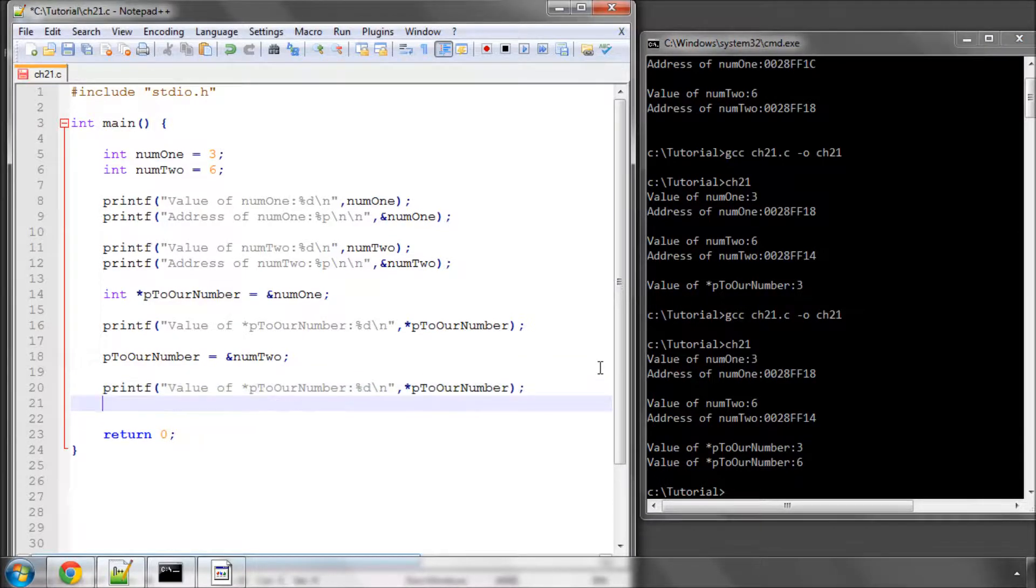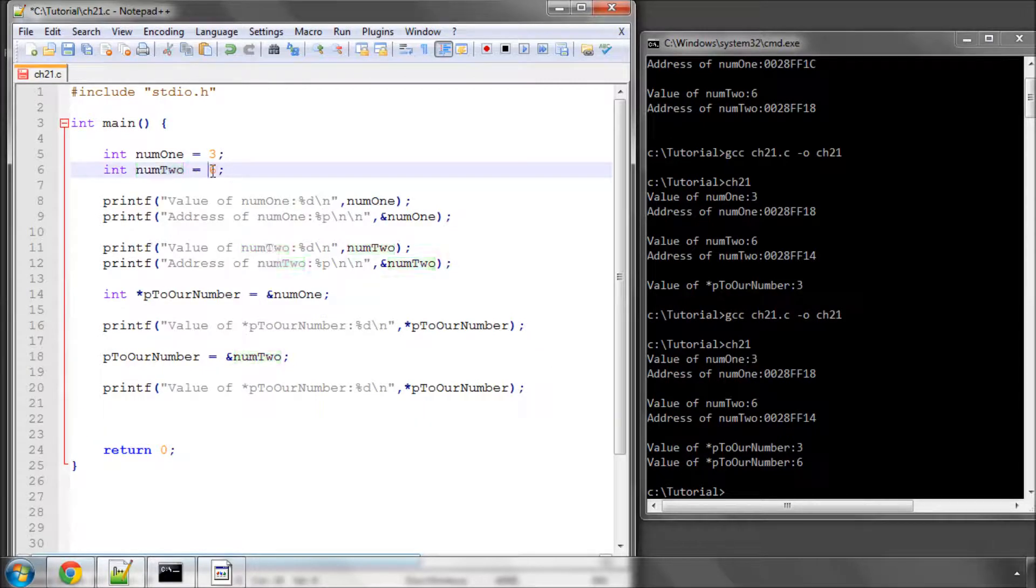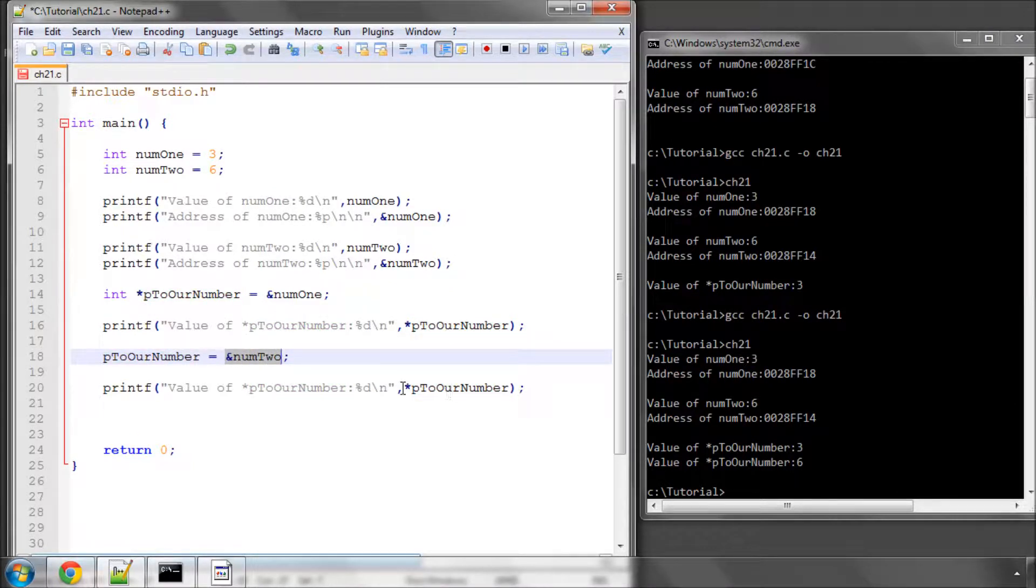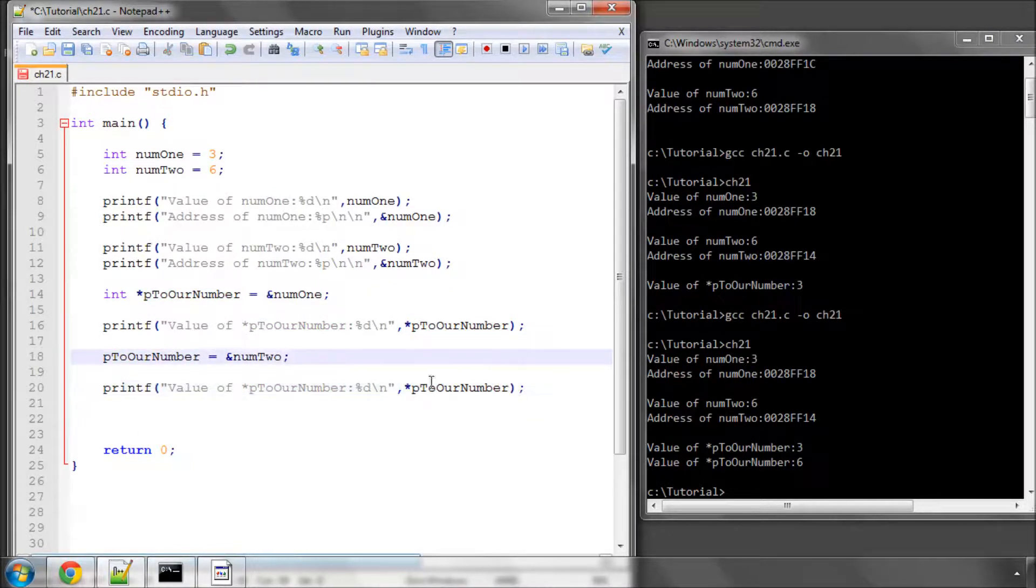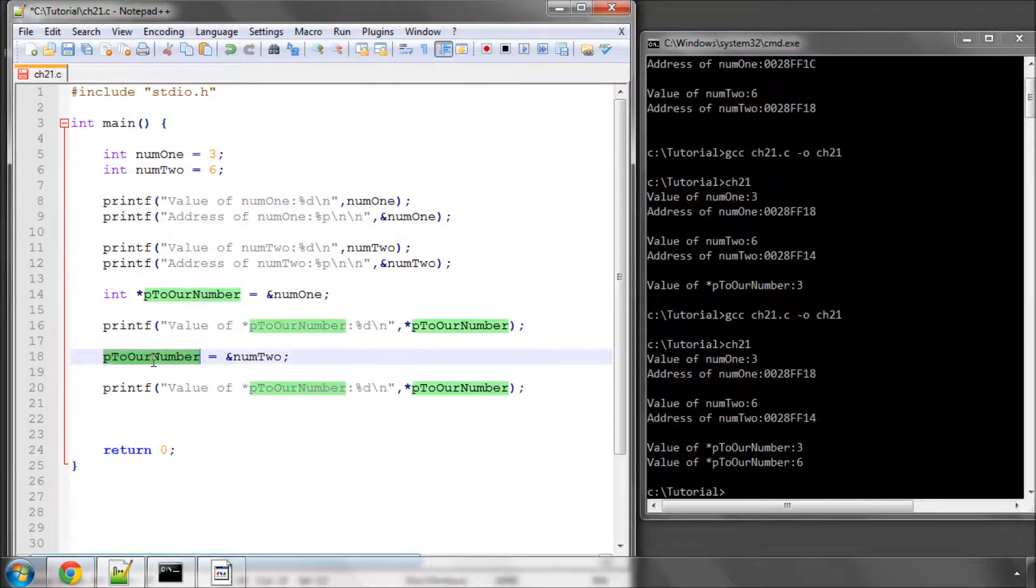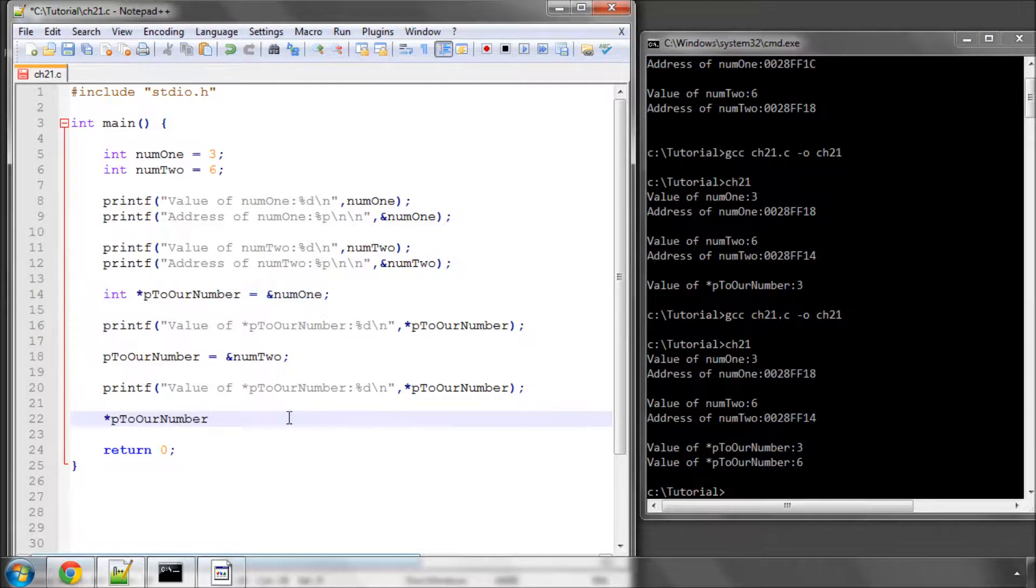And now something else I can do. At the moment, num2 has a value of six. And we'd set our pointer to point at the address of num2. And then we've said, print out to the screen what is the value of the integer stored at that address, which, pretty self-explanatory, is six. What I could do now, though, is take our variable and say, wherever this is pointing, set that value to ten.